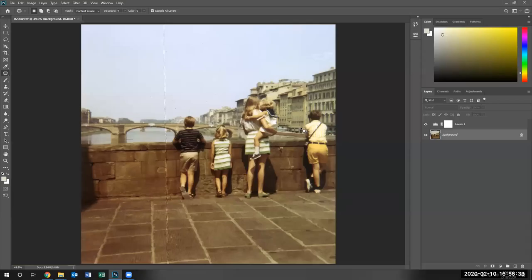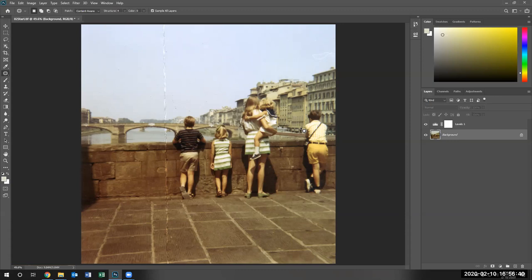In this lesson two, we're going to use spot healing brush tools and other healing brush tools to remove some of the artifacts that we see in our image.